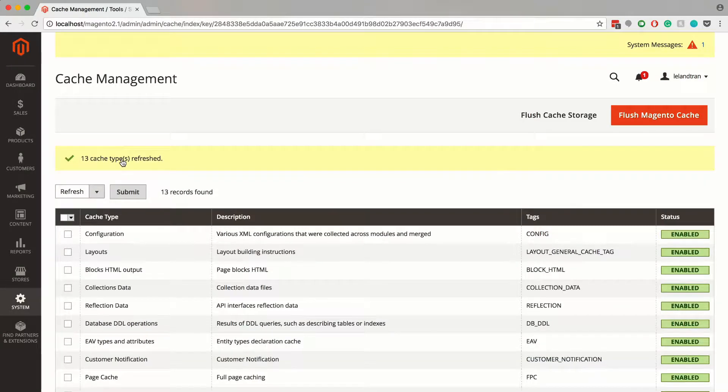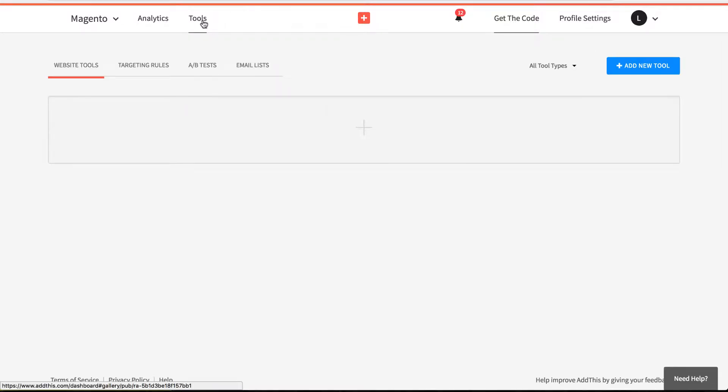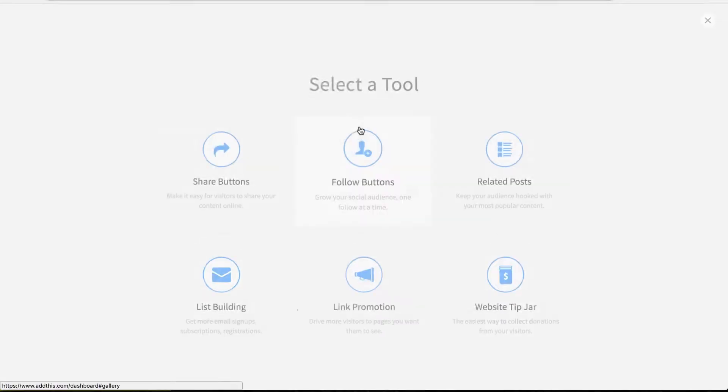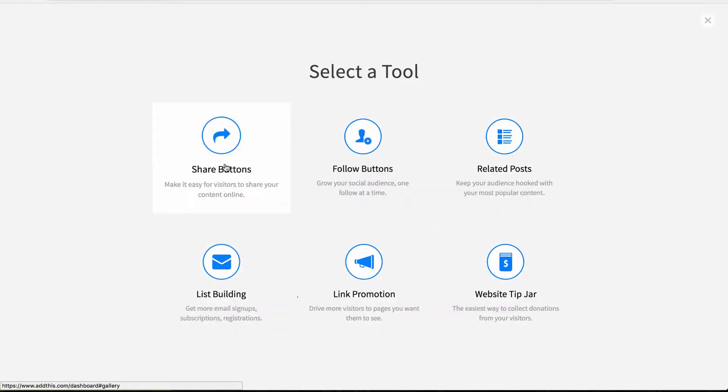And congrats! You've just finished the first part of the installation process. The next step is to go back to your AddThis dashboard and activate some tools. Just go to your tools tab, click on add new tools here or here and select the tool you'd like to add to your site.